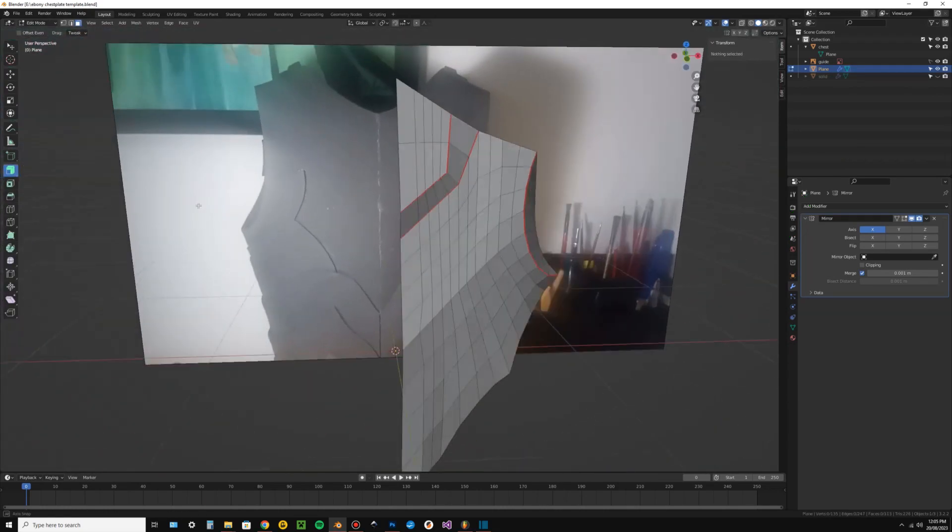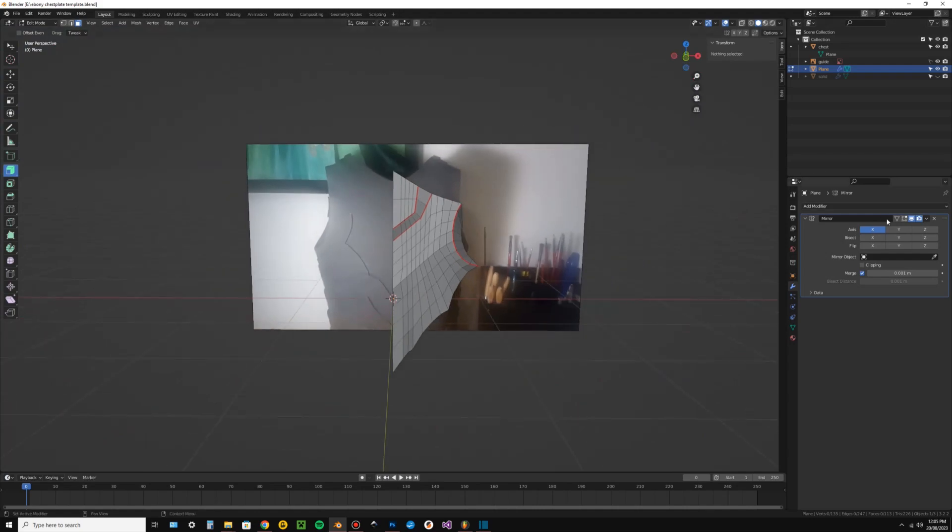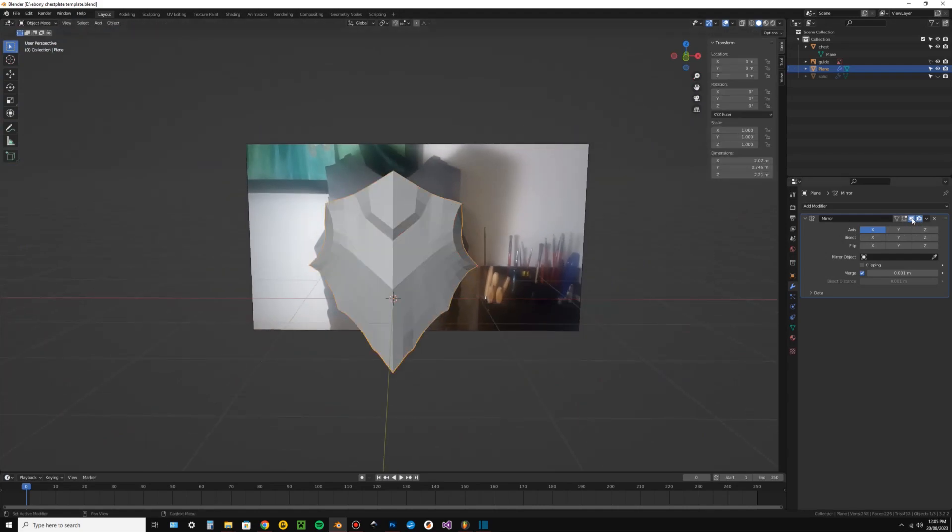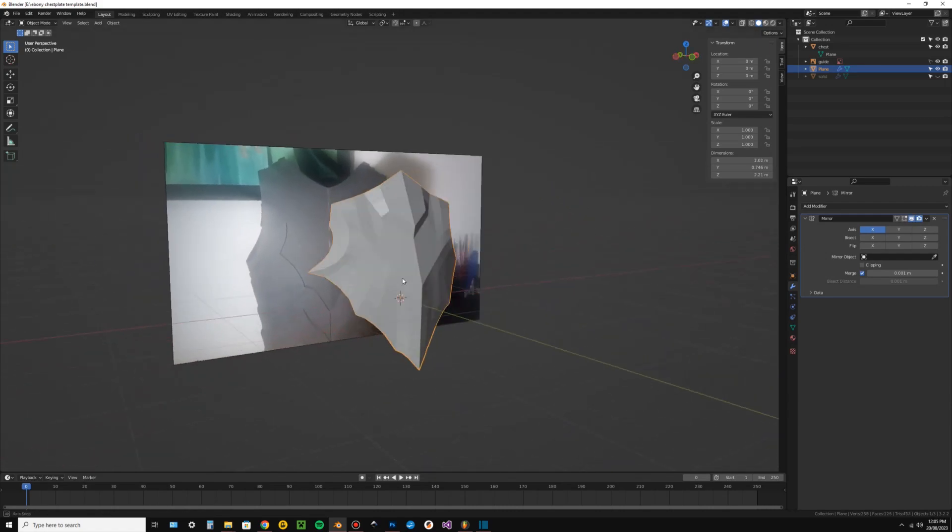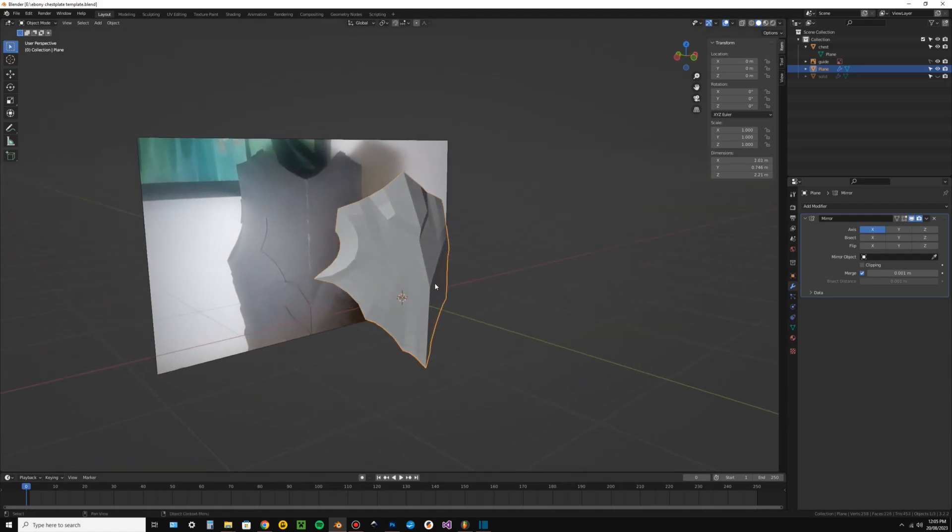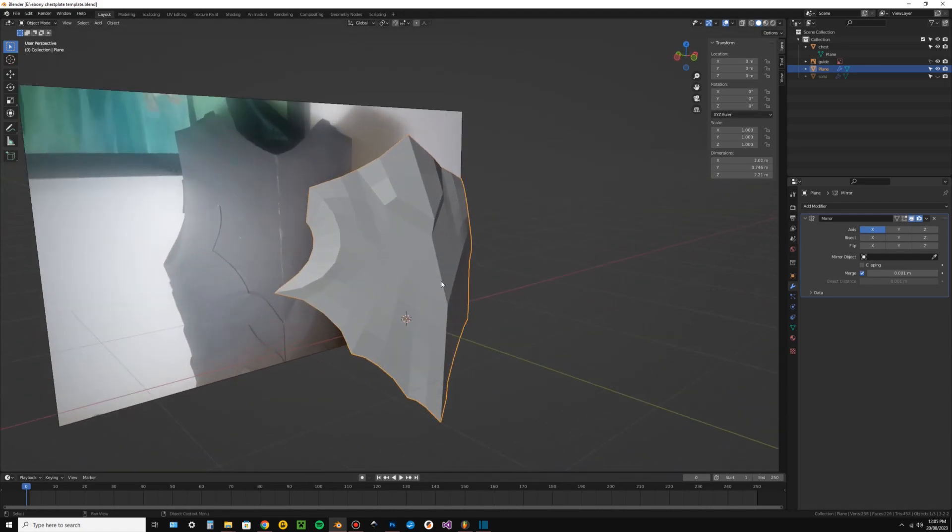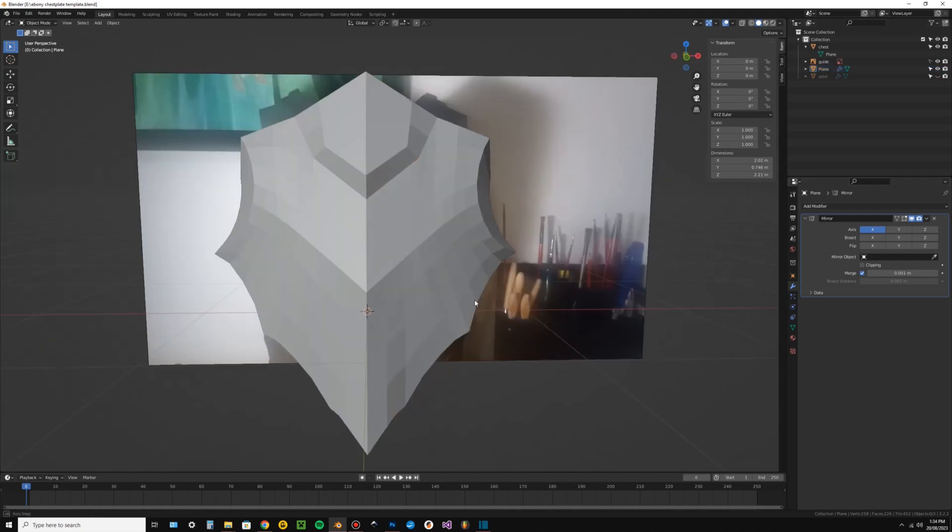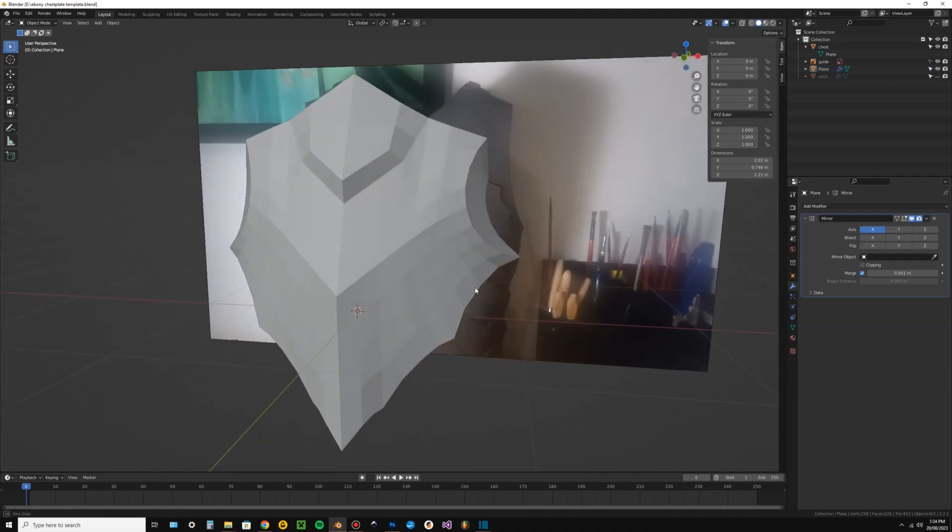And finally, if the part you're designing is symmetrical, make templates for half of it. There's a mirror modifier in Blender you can use to have a peek at the full symmetrical model if you need to, but you don't need both sides of the model to make patterns for the whole thing. Okay, let's get into it.